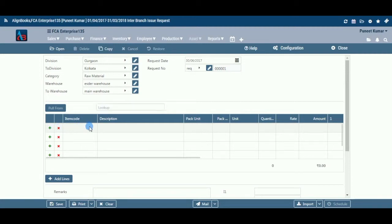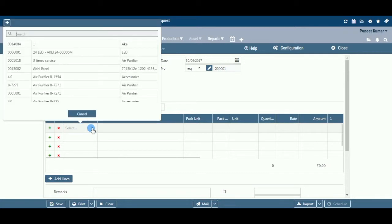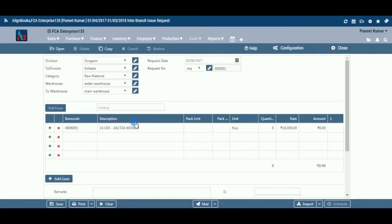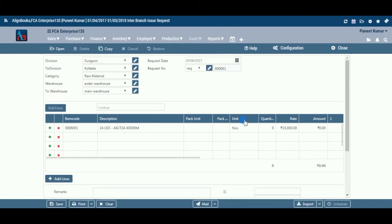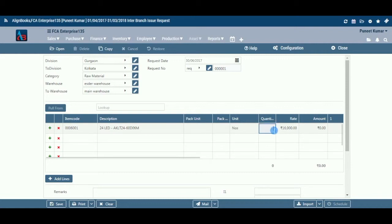Item Code: Select an item code from the drop-down list. Click on the plus to add a new item. Description: The system will fill the description details automatically from the item master. Unit: The system will fill the unit details automatically from the item master. Quantity: Enter the item quantity here.